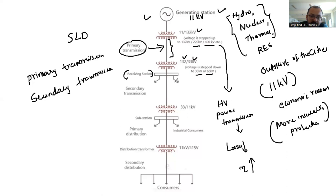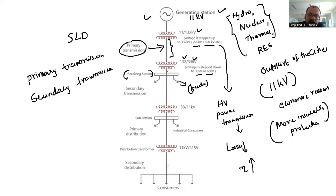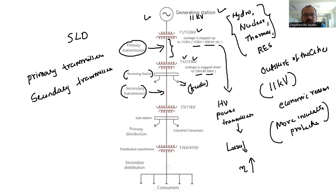At the receiving station, you can see different feeders representing different feeder-kind connections. The transmission line then continues — this is generally known as secondary transmission. The voltage level of this secondary transmission line is 33 kV or 66 kV, which is less compared to primary transmission.